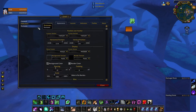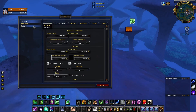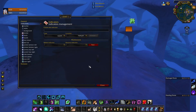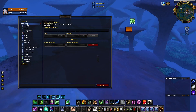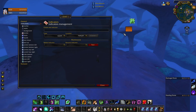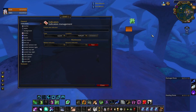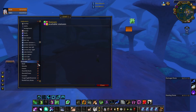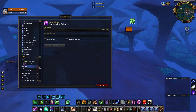Now we can start customizing the icons we see. If you've never used Grid before, you have the Indicators tab where you can add all the icons you want to see on the frame. In the Statuses section you mainly care about buffs and debuffs — you type in all the buffs you want displayed, and you can also add debuffs you want to track.